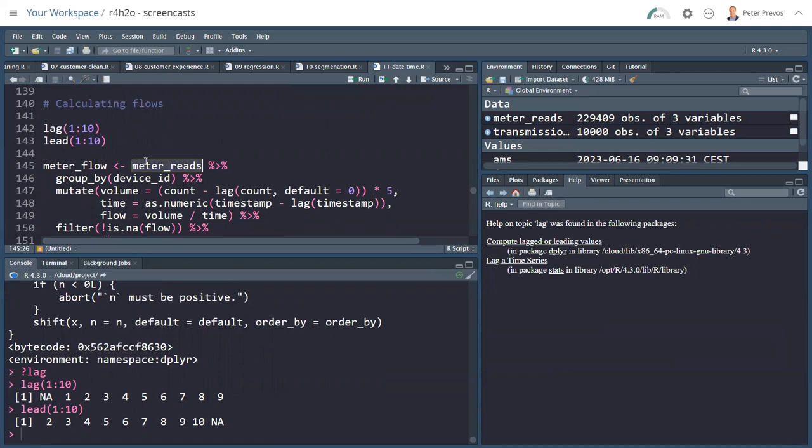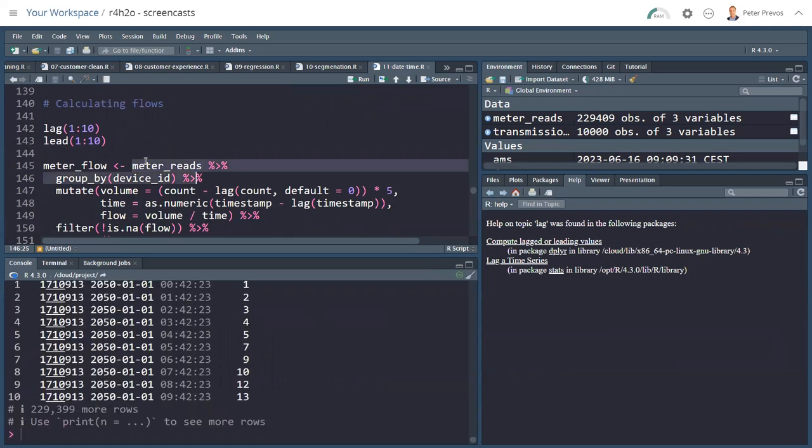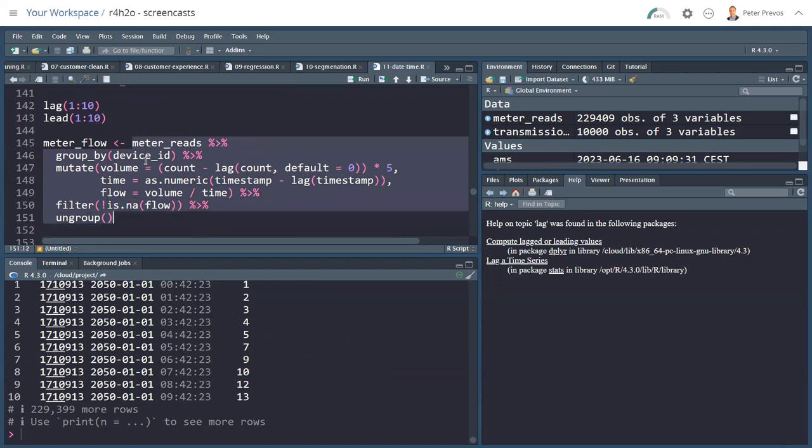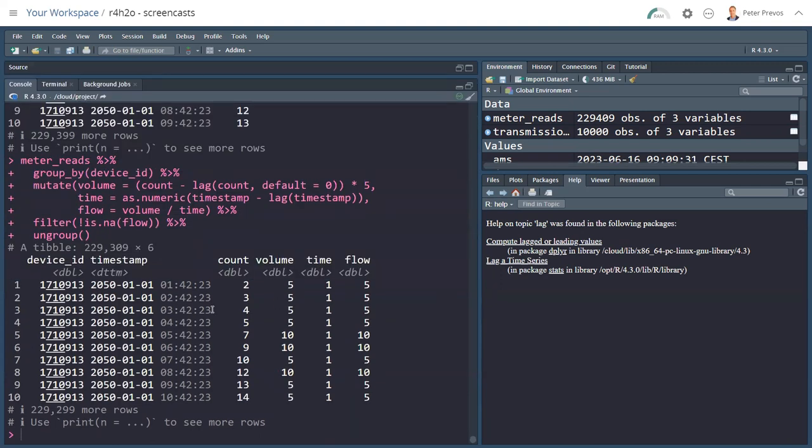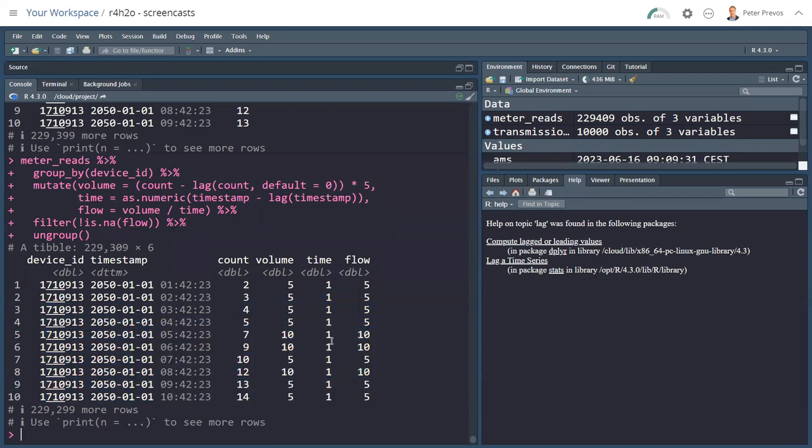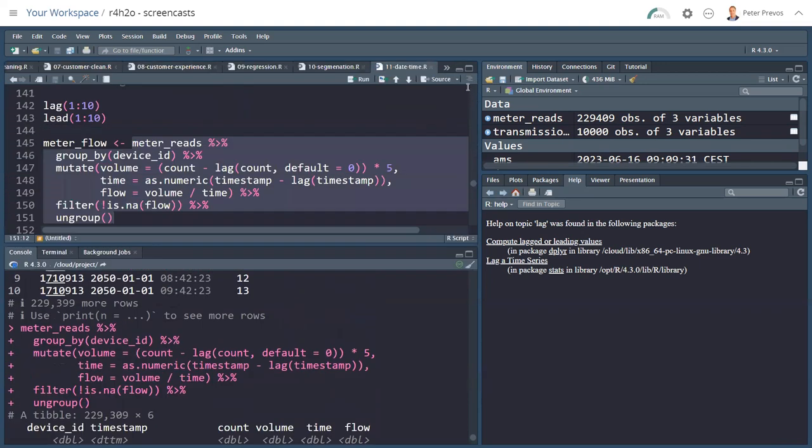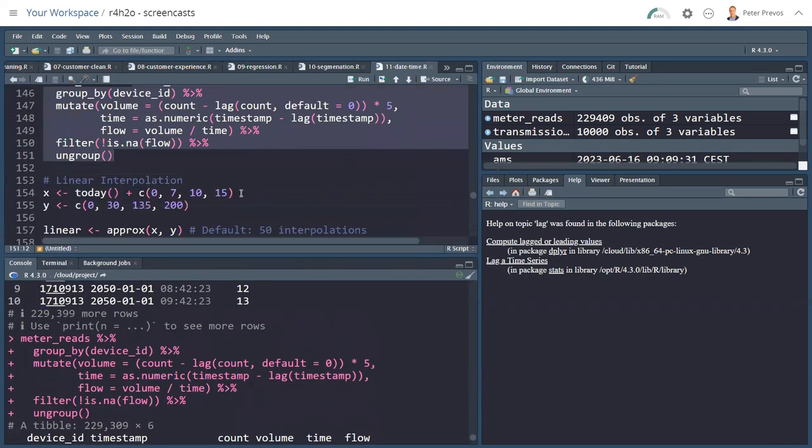Let's look at the meter_reads table. Let's take this step by step. Grouping by device ID creates 100 groups. My volume is now the count minus the lag of the count, and the default is 0. So that removes the NA, and I multiply by 5 like we did before. I can do the same thing for the time. It's the timestamp minus the lag of the timestamp, and the flow is the volume divided by time. At the edges of the data, so I remove those, and then I ungroup the file and presto. The result is now a data set that has the same size or similar size, but it gives me the count, the volume, the time. So it's one hour between drinks. In some cases, it might be more if there's a missing read. And then here is the flow in liters per hour in this case.